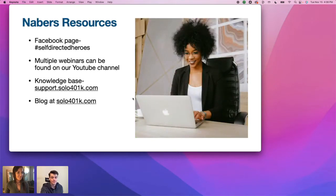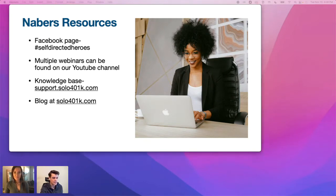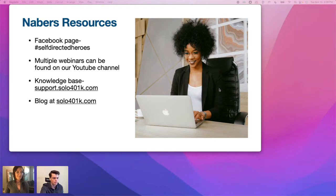We have extensive resources about alternative investments — webinars, blog postings, and the knowledge base. I'm going to post some links in chat from past webinars that'll have some good info as well.